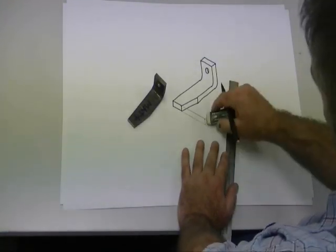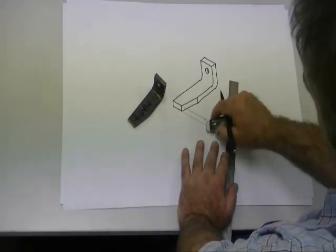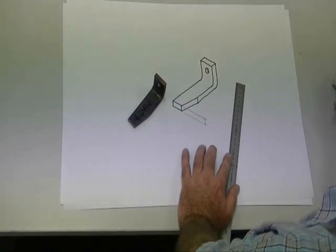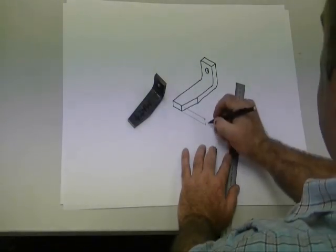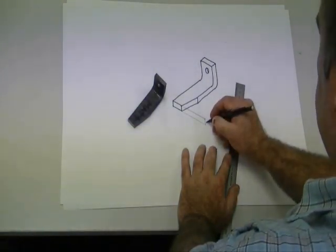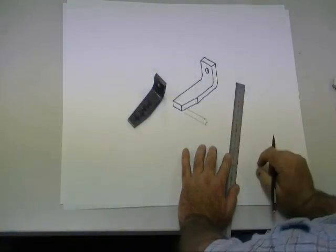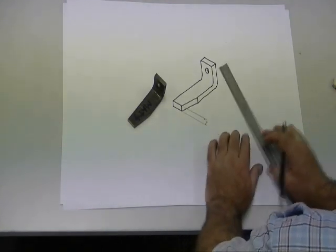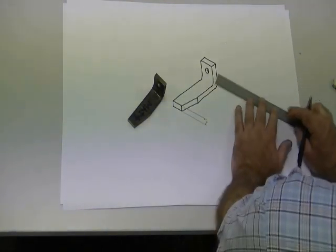So we're going to do the extension lines, then we do our dimension lines, making sure that we put a little arrow on there, and then write in our dimension.